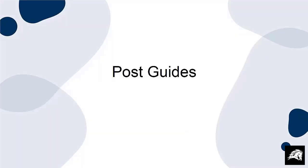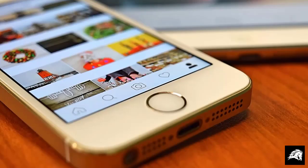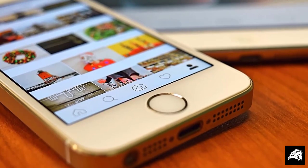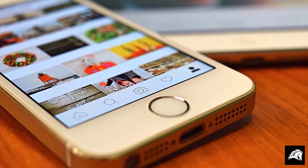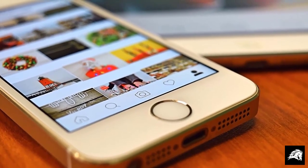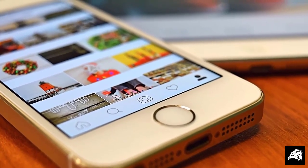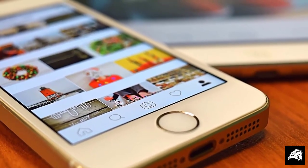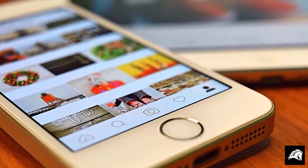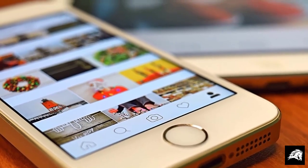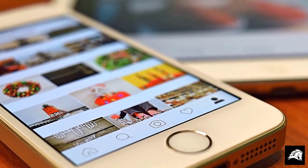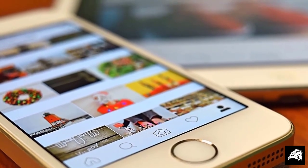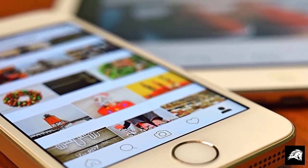Post Guides are the most versatile. You can create lists and compilations of posts centered around a certain theme. It is a useful way to share your expertise and group relevant posts together.